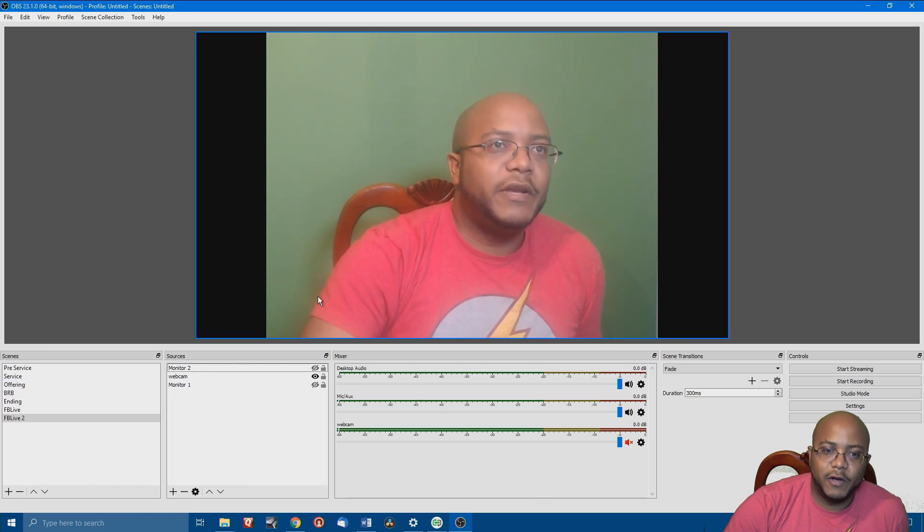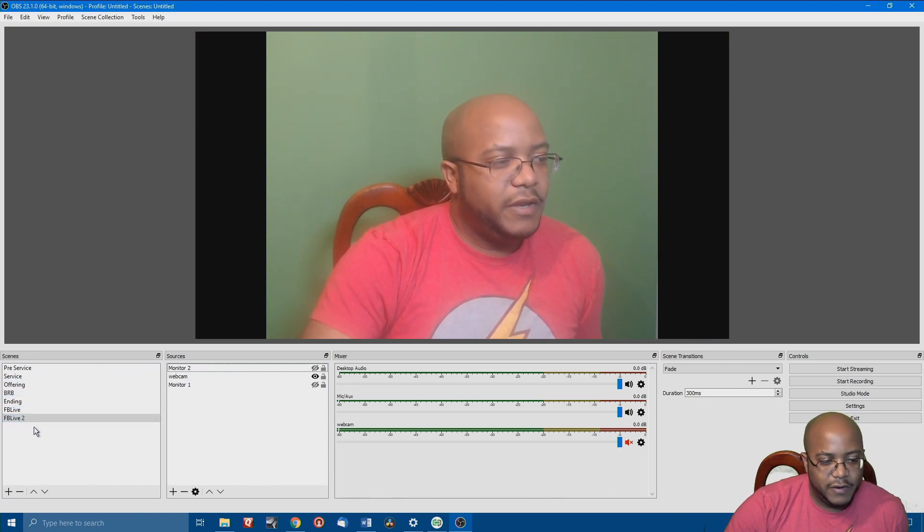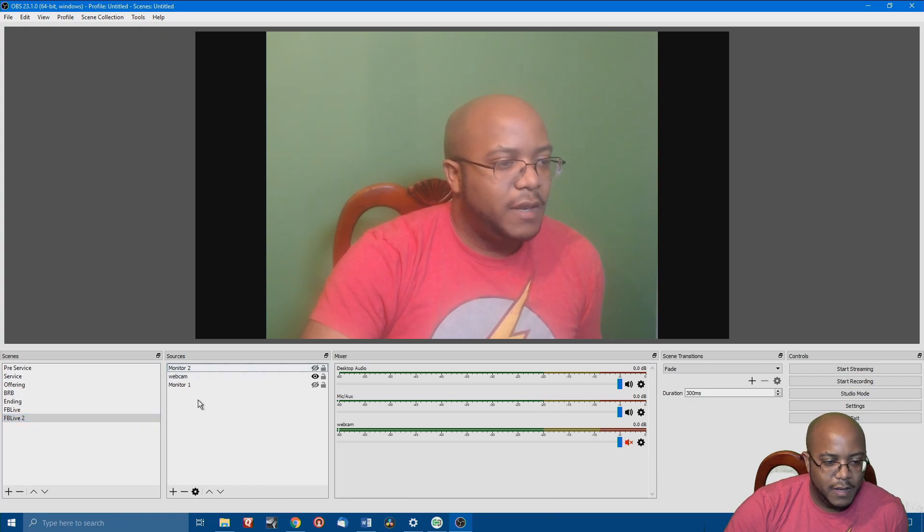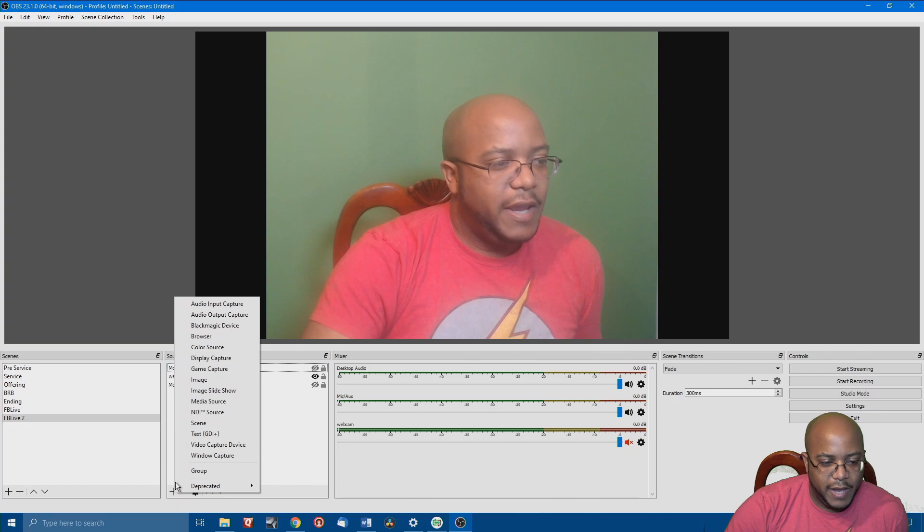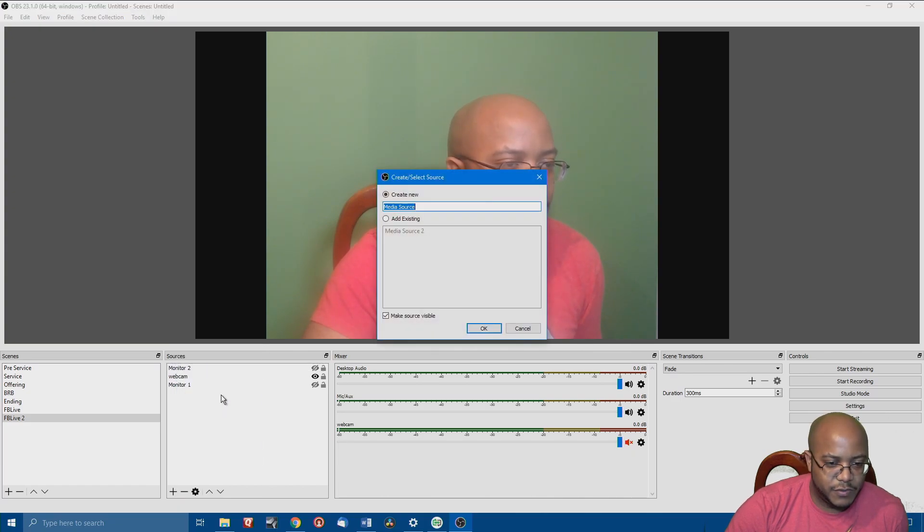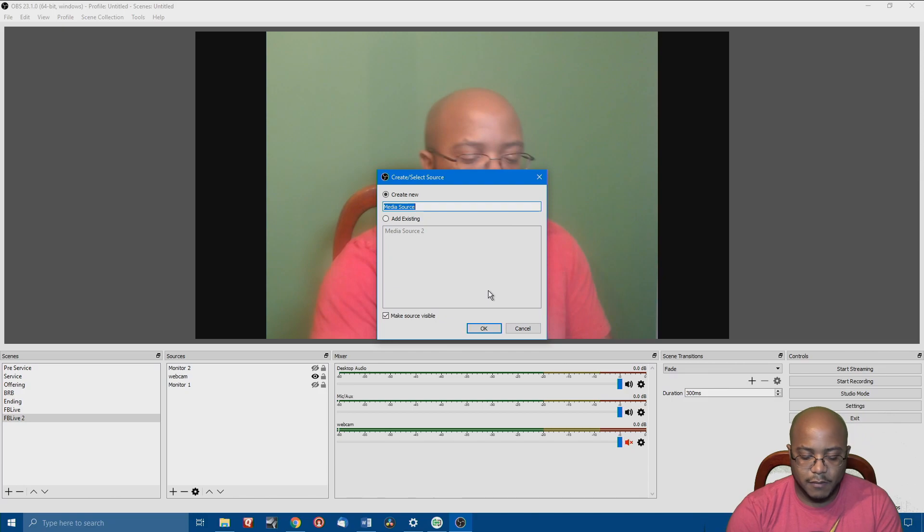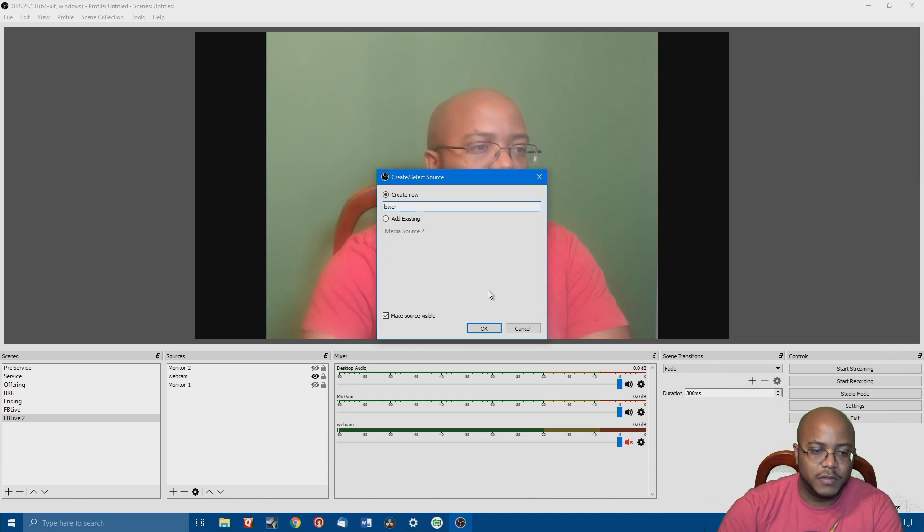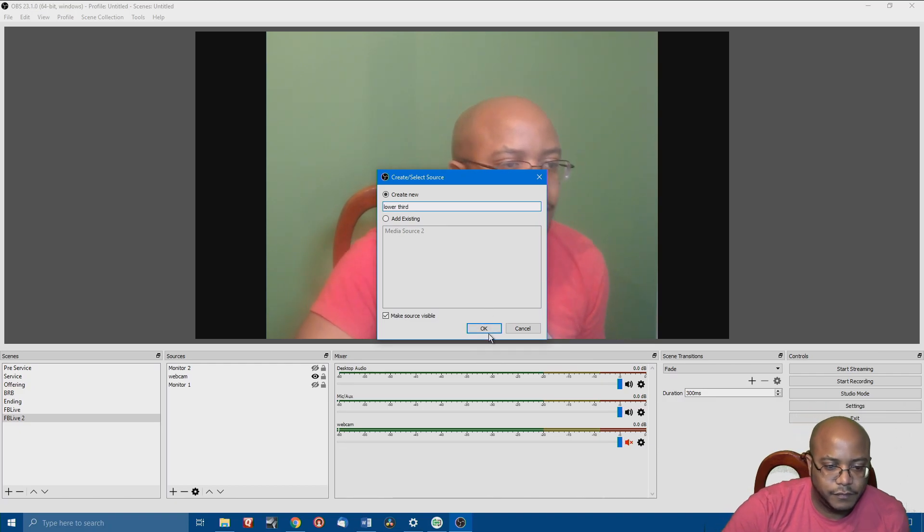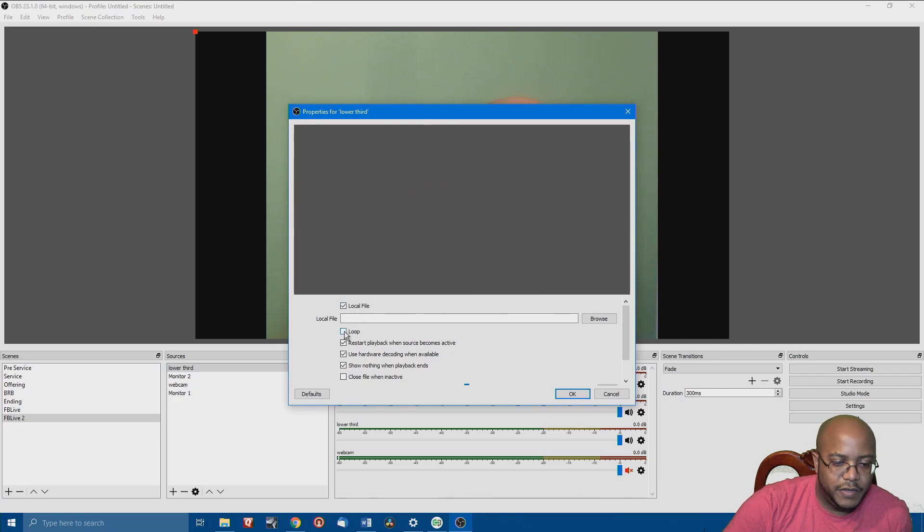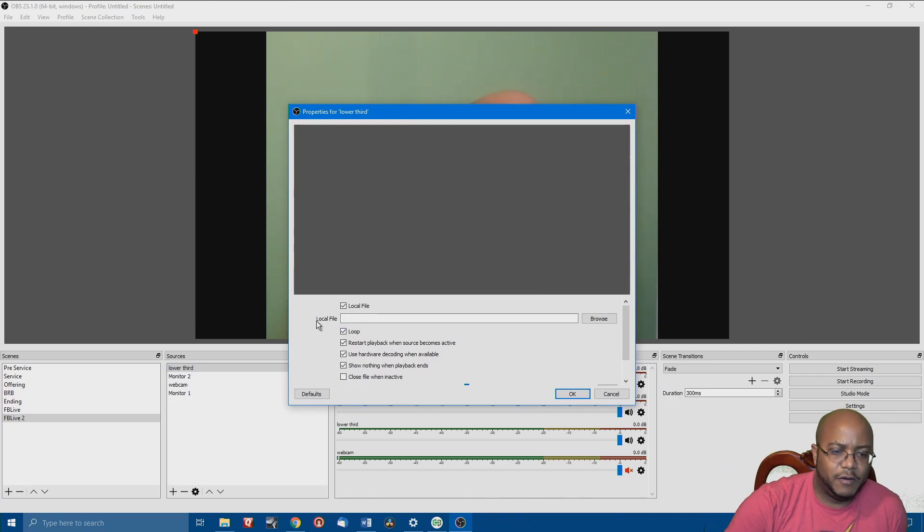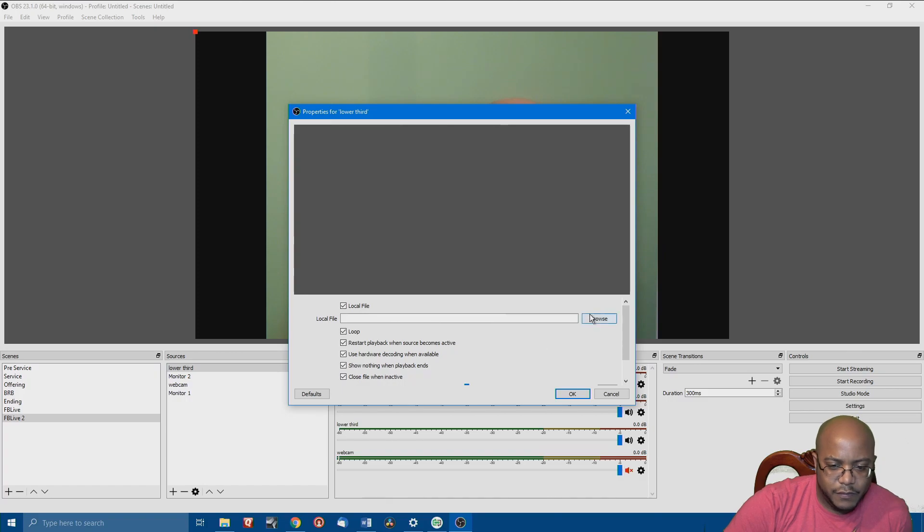All right. So, I'm here over in OBS, and I'm here in my scene. And what I'm going to do is come down here to the plus, and I'm going to add a new media source. And I'm going backwards this time. I'm going to start with the animated one first. So, we'll just call it Lower Third. And then I want this Lower Third to loop for right now. You might not want that to be done. And I want it to close the file when it's inactive.